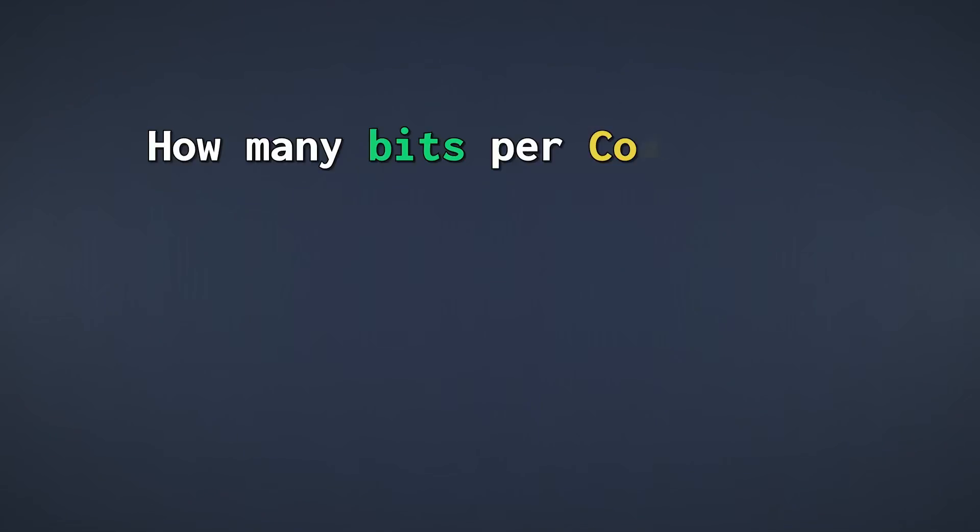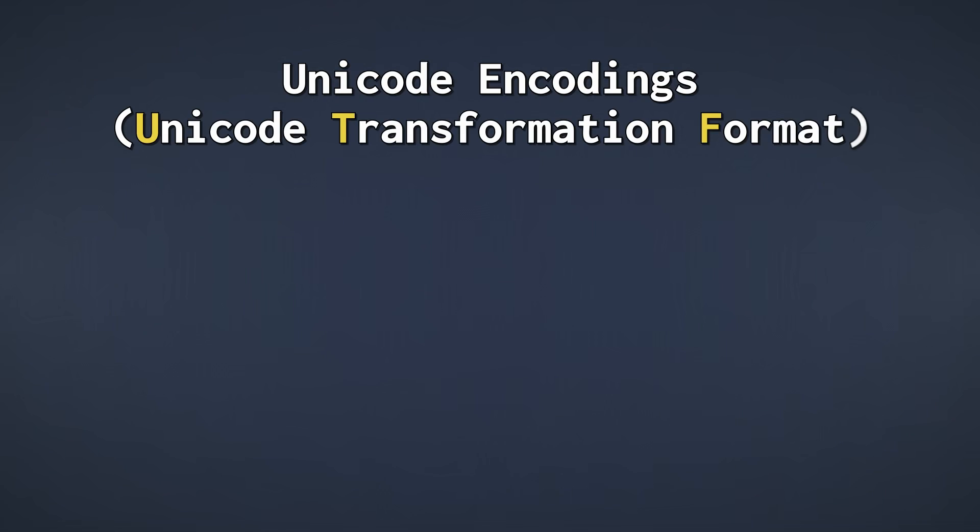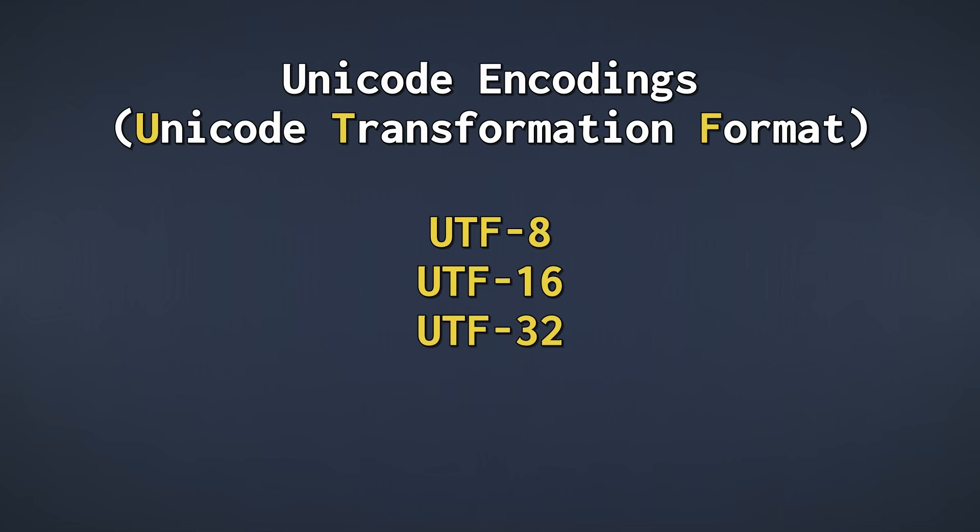So how many bits do we use for each code point? The answer is, it's complicated. Unicode has multiple encodings, called UTF-8, UTF-16, and UTF-32.